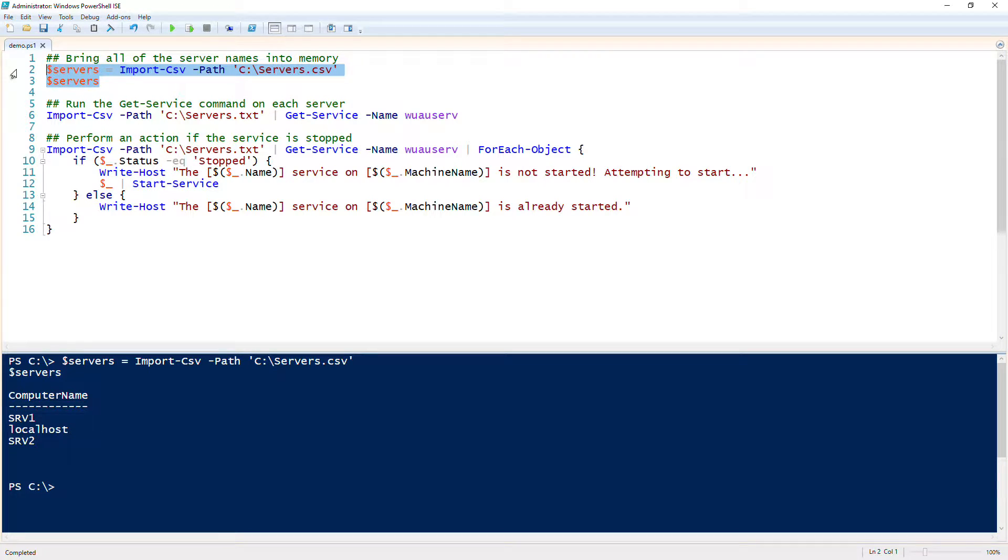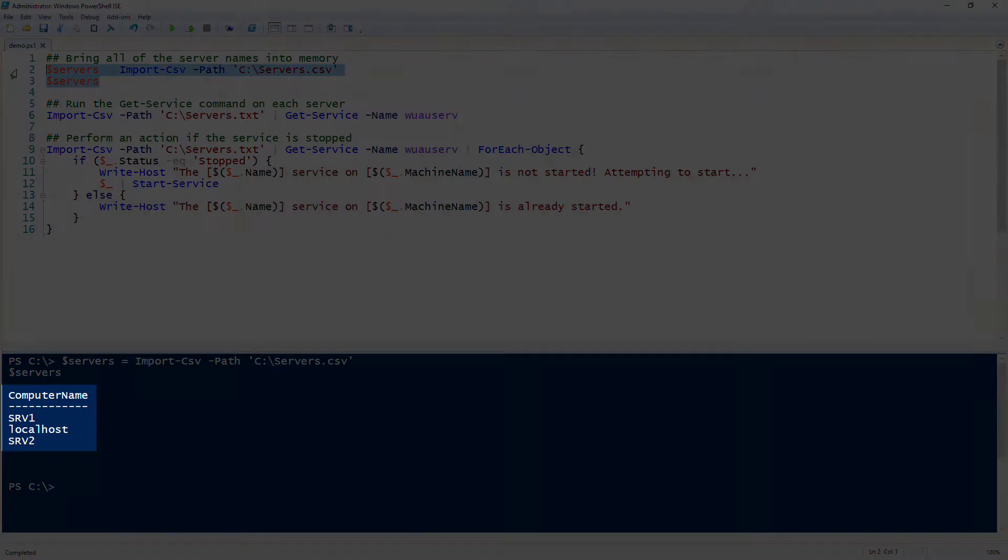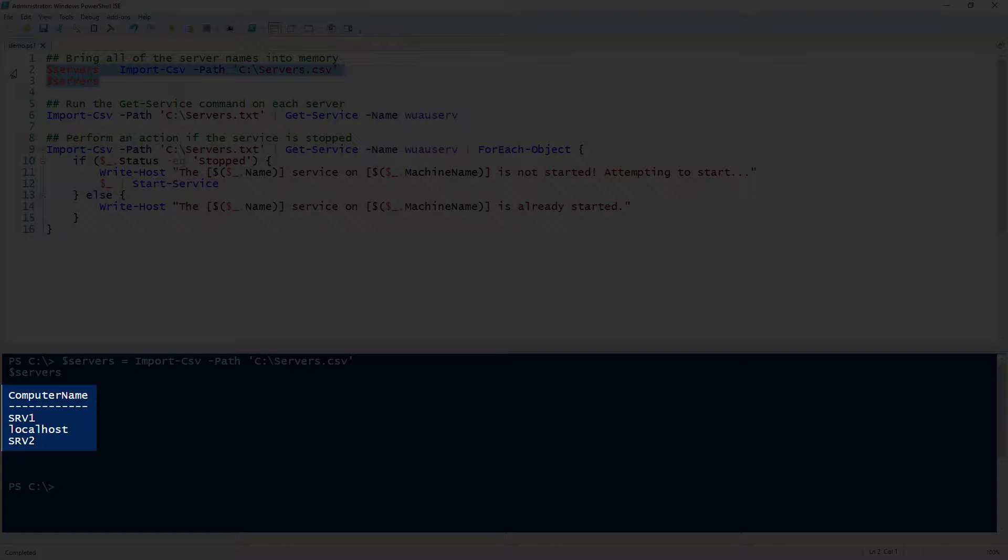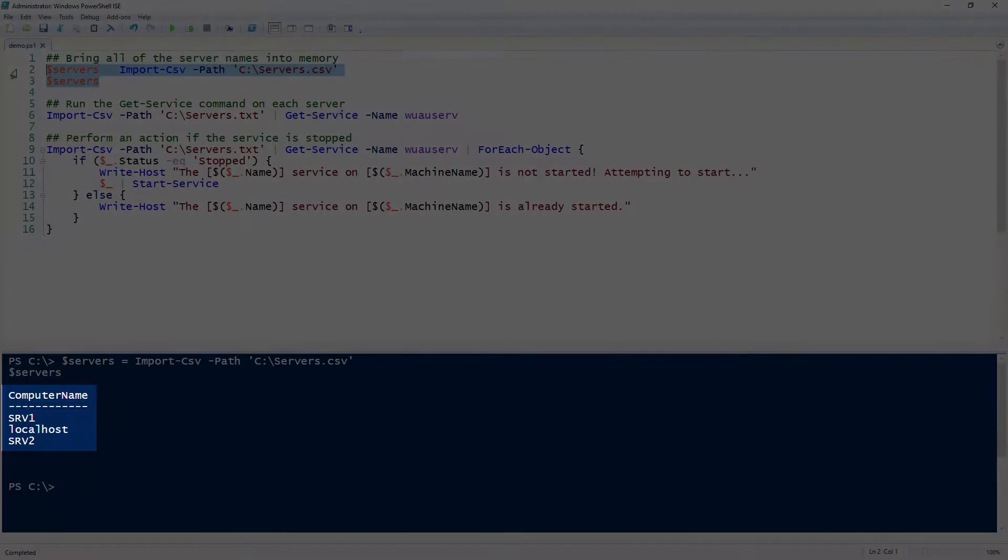You can notice there when I bring in the dollar servers variable, I have a computer name property and I have SRV1, localhost, and SRV2 - some example names in there of potential servers that I may have available.